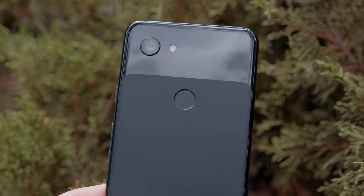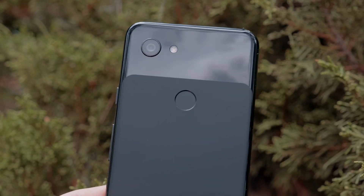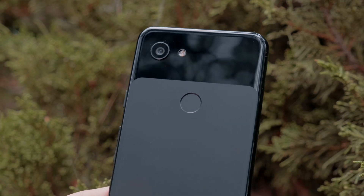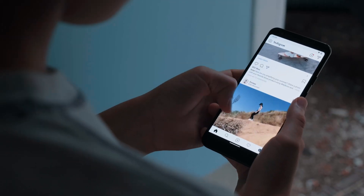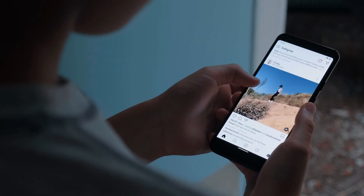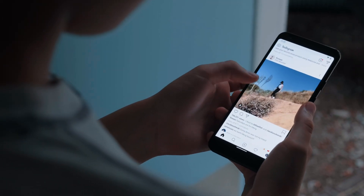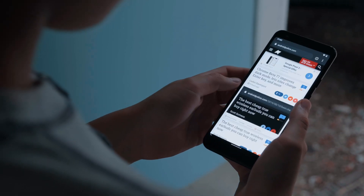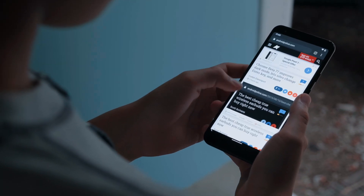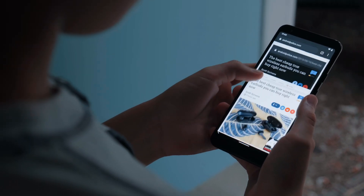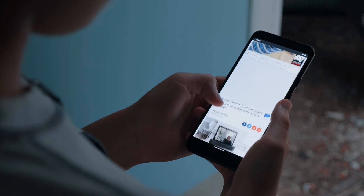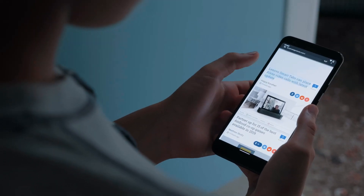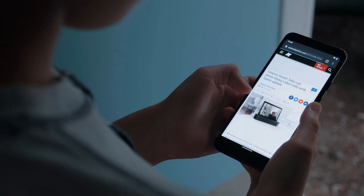Some of you might be wondering whether or not this version of Android Q is daily driver-ready. At this point, after running the version for a few days on my Pixel 3a, I haven't run into any significant issues, if any. I'd say it's safe to install. Of course, this still is a beta, so keep that in mind if you plan to install it on your phone.